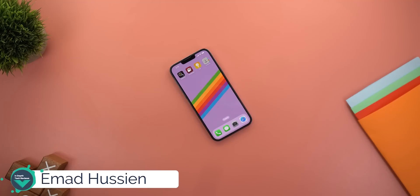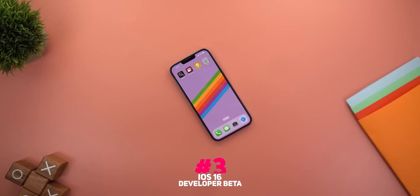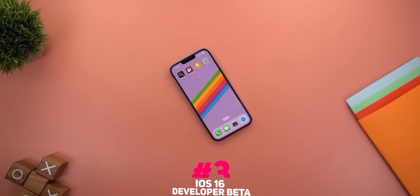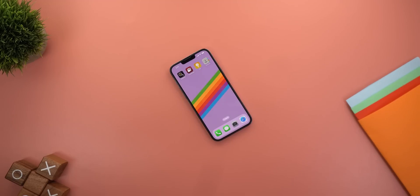Welcome back to YouTube. I have Ahmad again from In-Depth Take Reviews. In today's video I'm going to talk about iOS 16 beta 3. This is new to the channel — I usually don't make videos about iOS updates, but I was planning this for a long time and this is my first video in the iOS 16 journey. I'll initially start with the developer betas and then cover more in future videos. Let's take a look at iOS 16 developer beta 3 and see what's new.